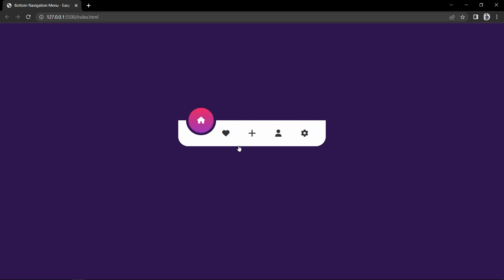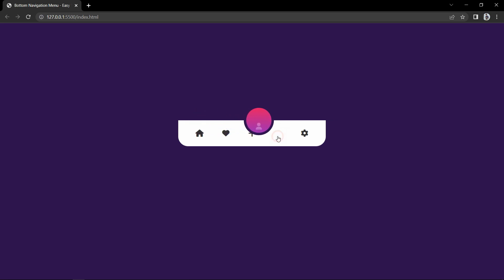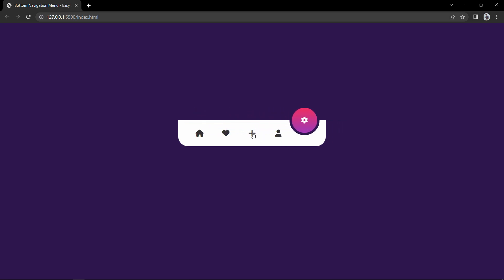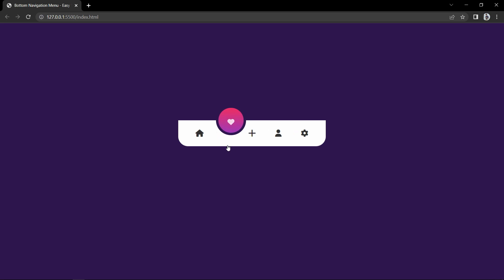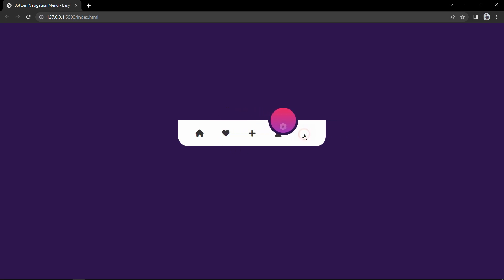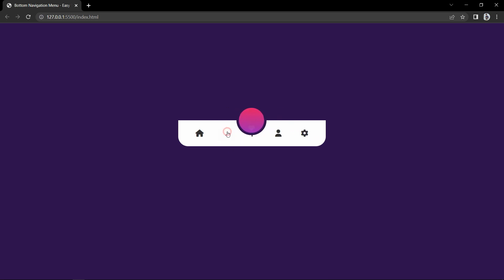Finally we have completed this beautiful animated navigation menu. I hope this video will be helpful for you. If you have any question you can ask me in the comment section. Please like and share this video and also subscribe to my channel Easy Tutorials to watch more videos like this one. Thank you so much for watching.